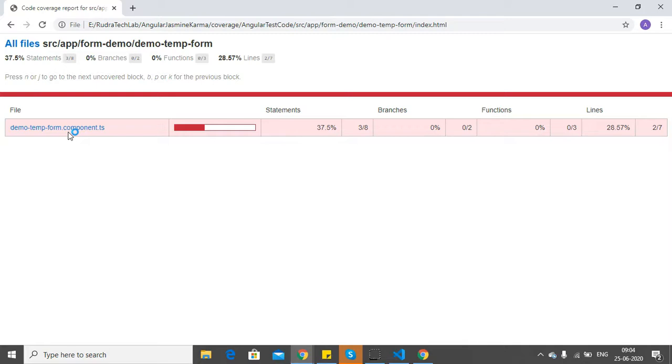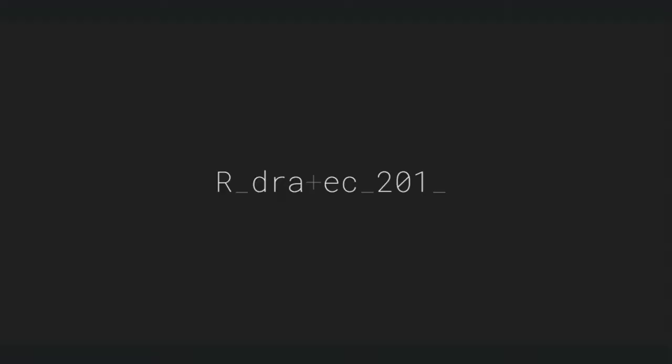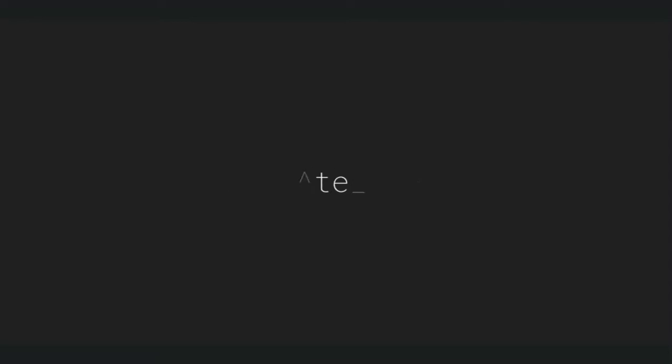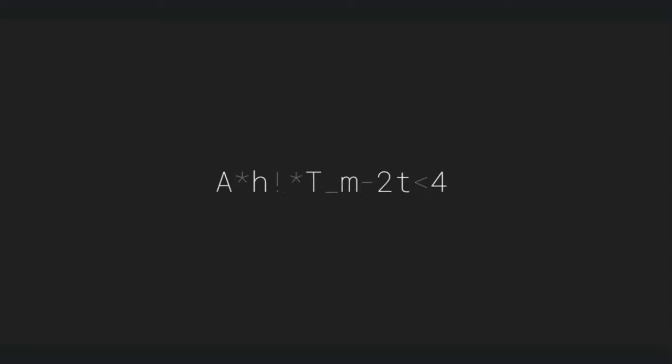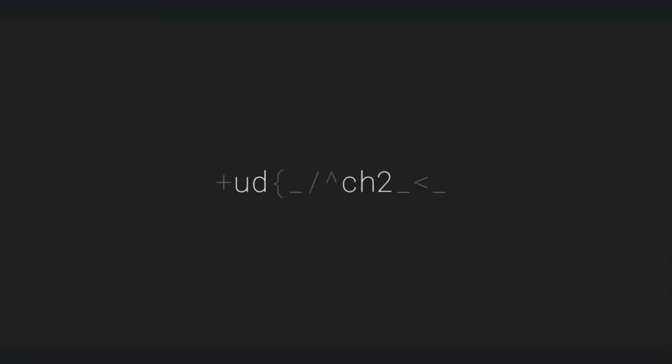This is how you can perform code coverage using the Istanbul reporter. I hope you have understood this video. Do subscribe, and thank you.